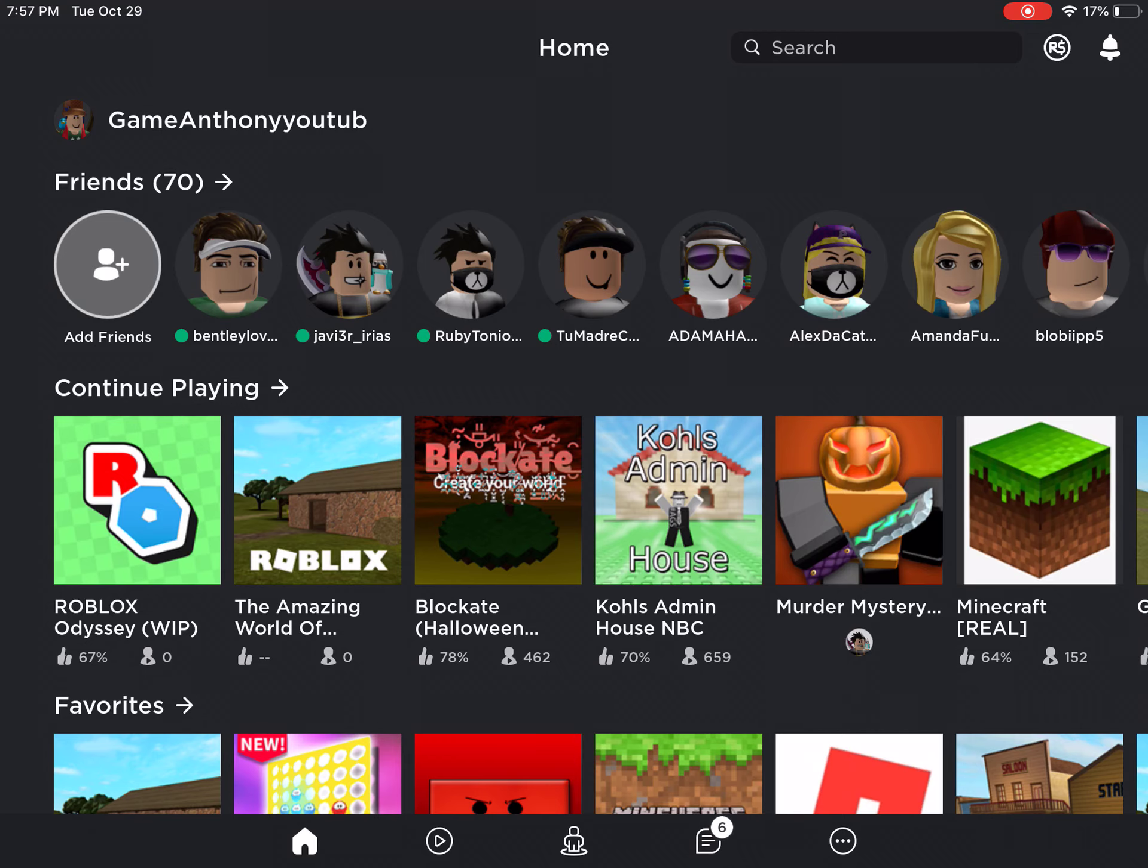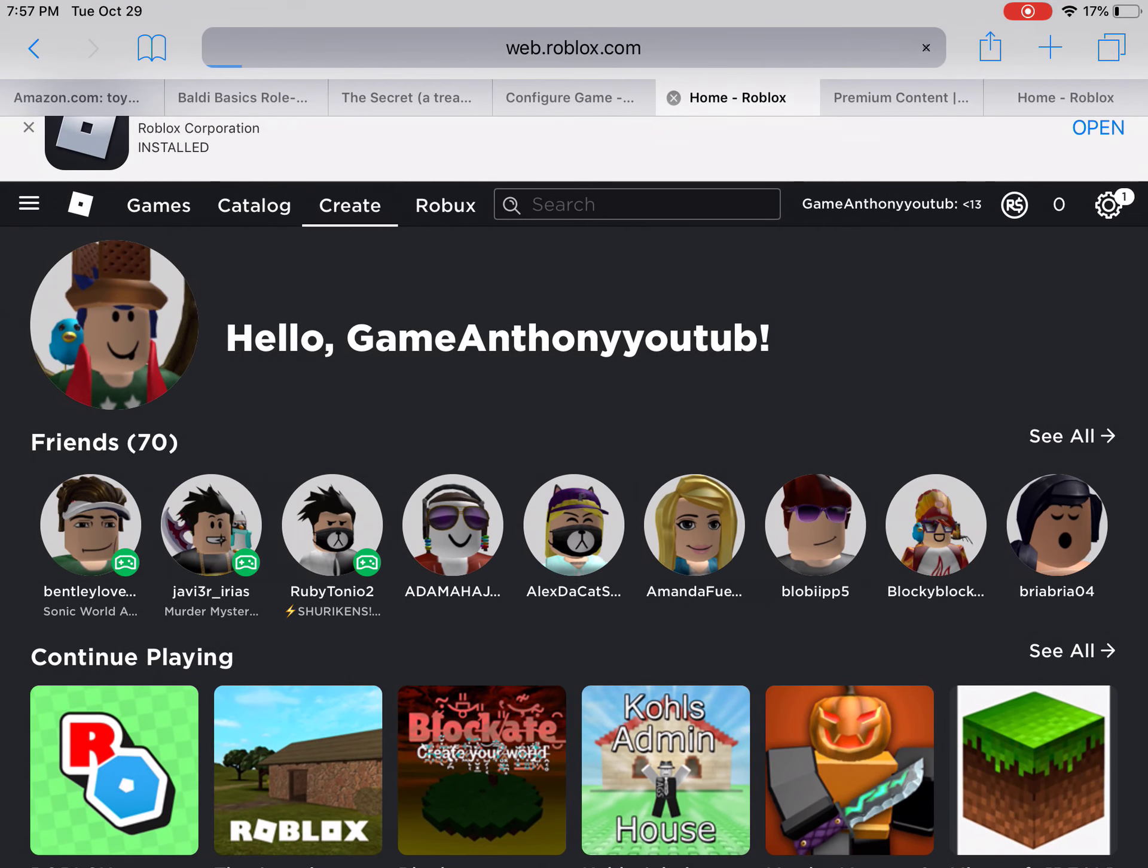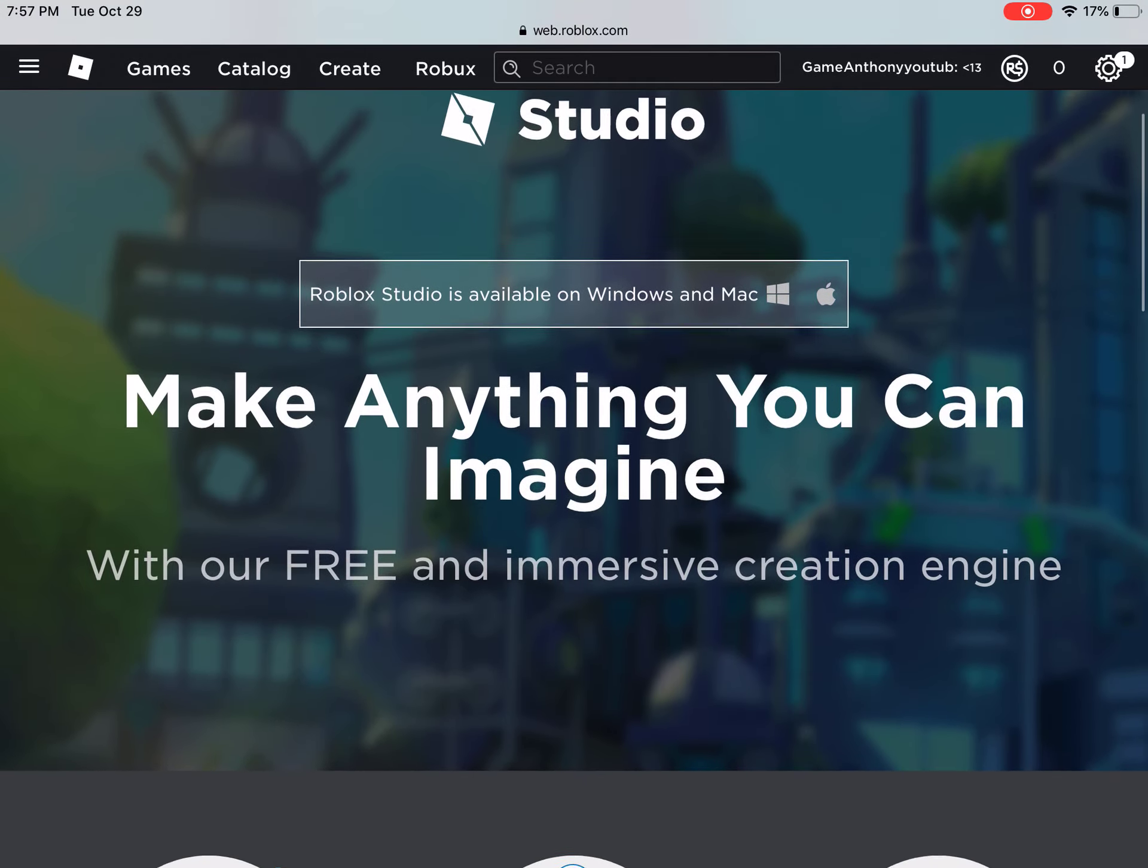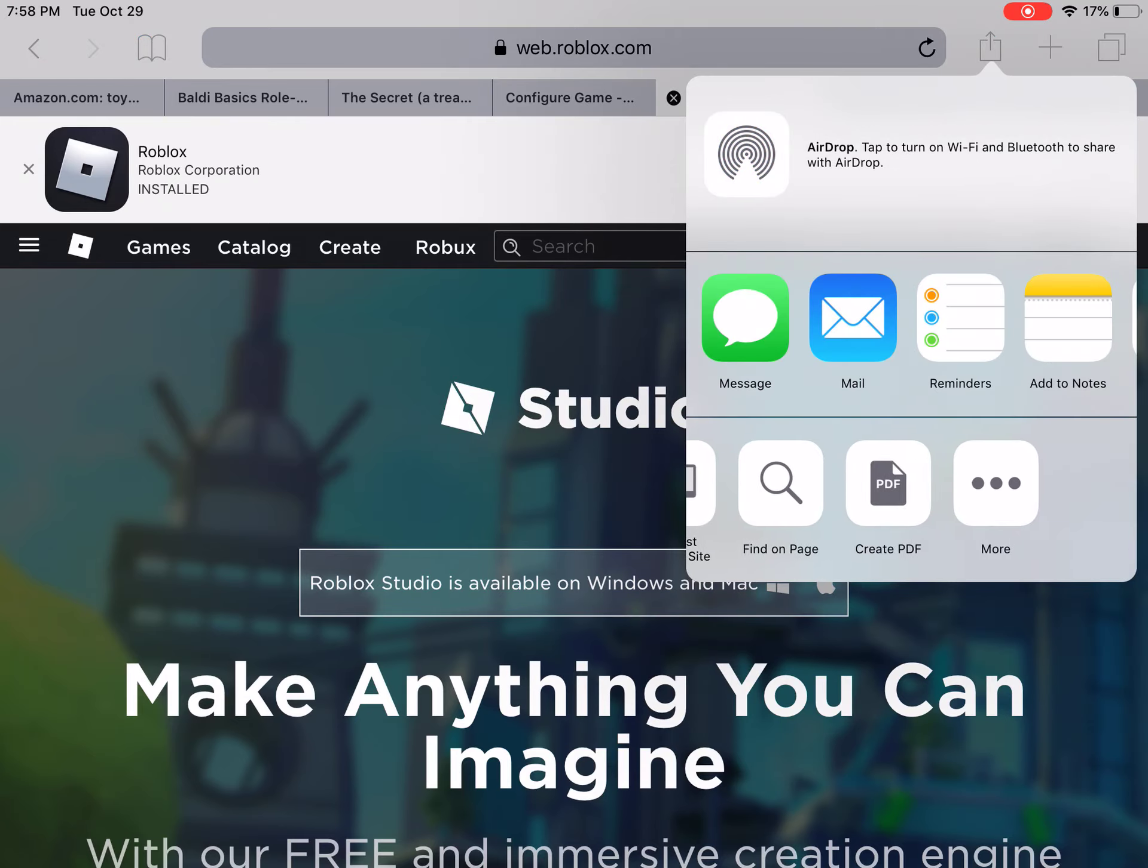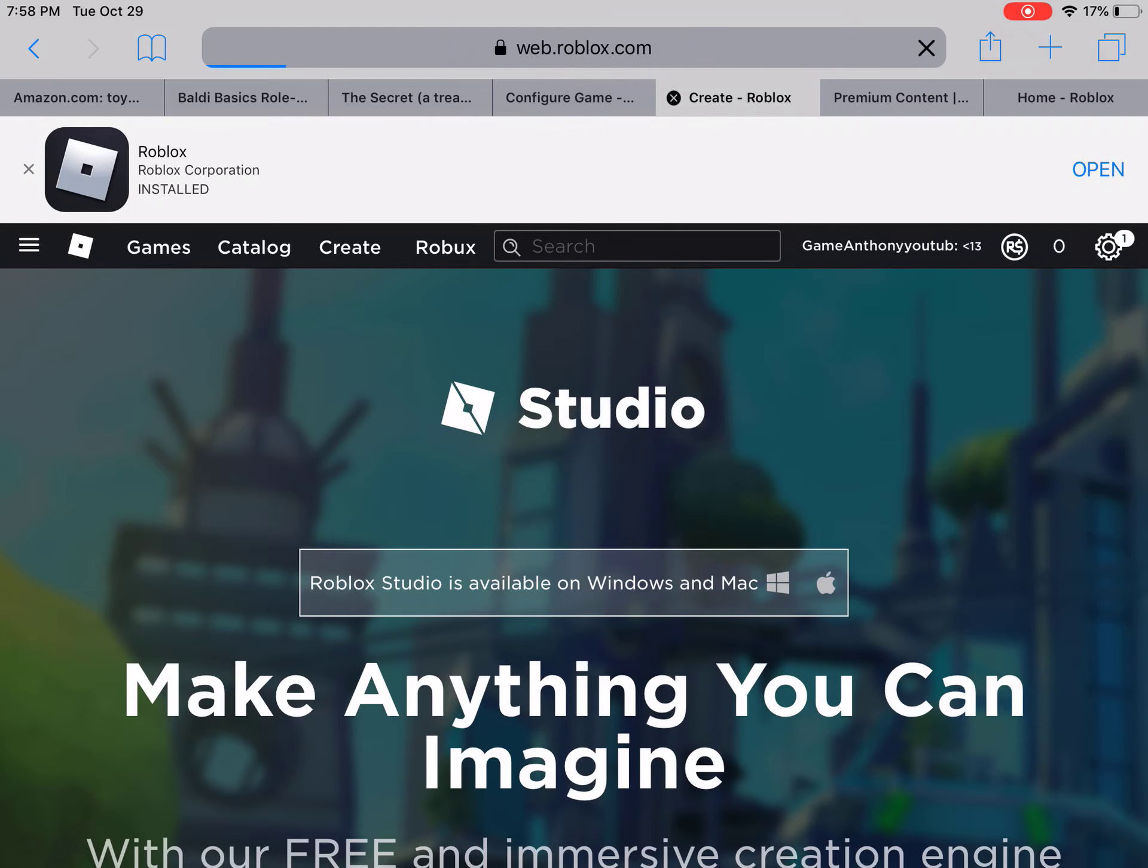First thing you want to do is go to Roblox.com and go to Create. It will say Roblox is available on Windows and Mac, but press the box that the arrow is pointing up, swipe here, and find Request Desktop Site. You want to press that.